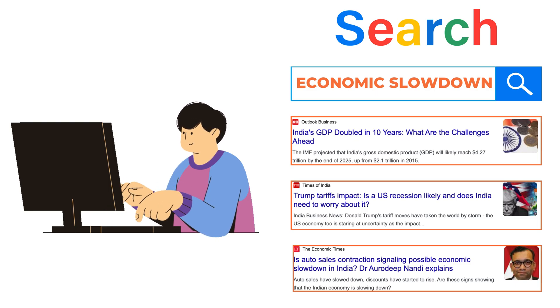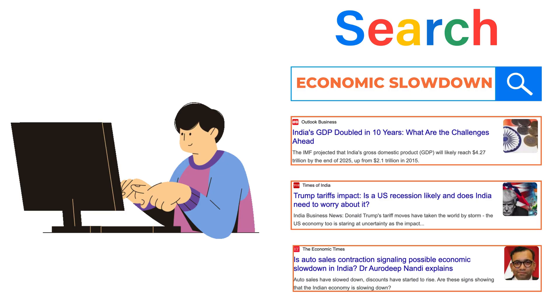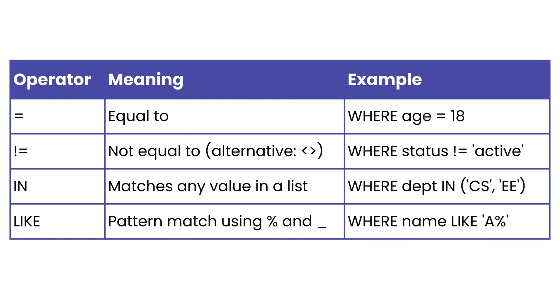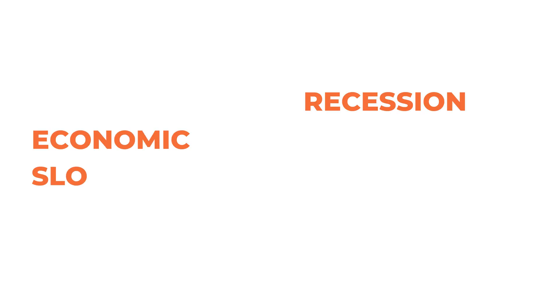Traditional databases cannot do this. They can match exact words or patterns, but they cannot understand that those different phrases point to the same idea.